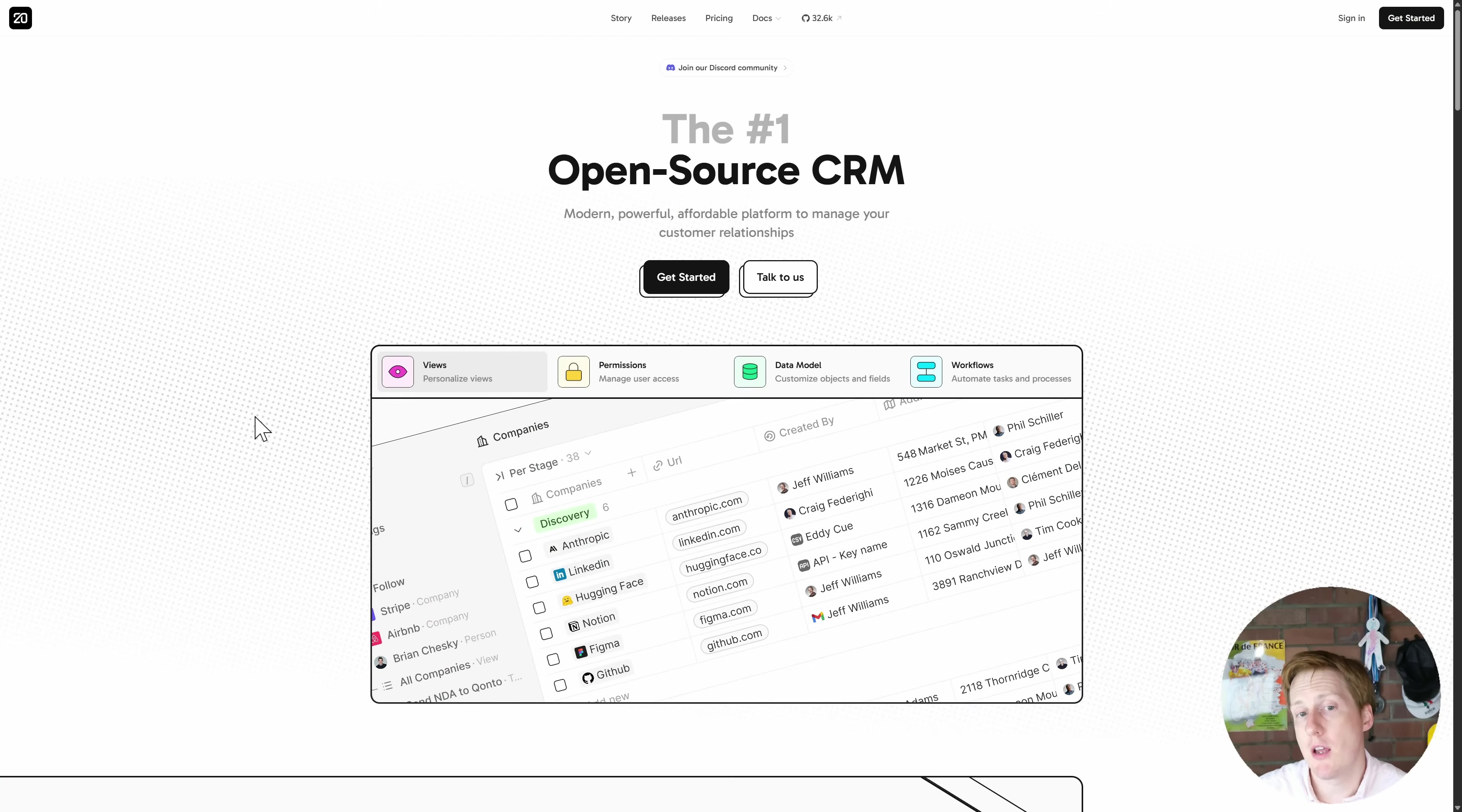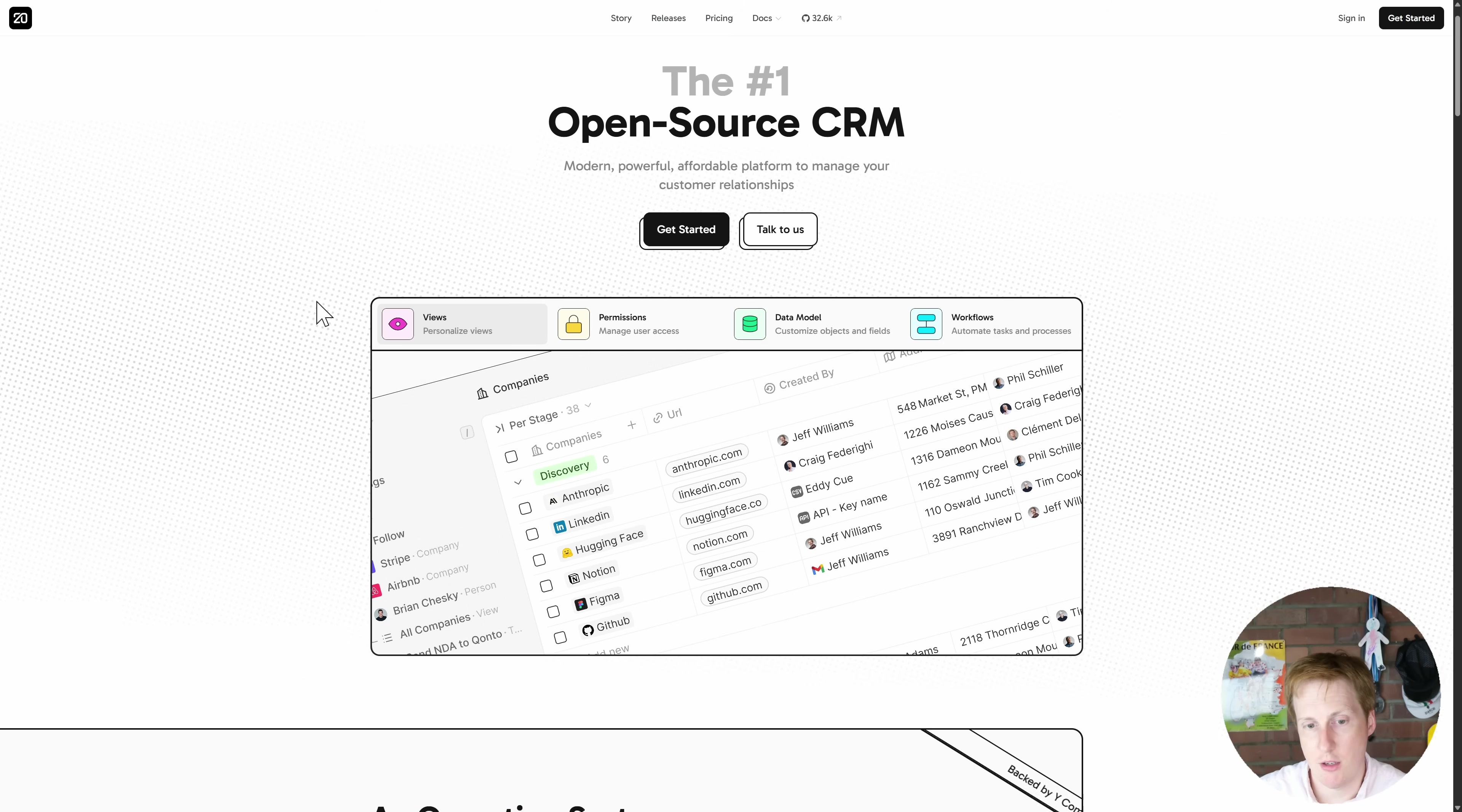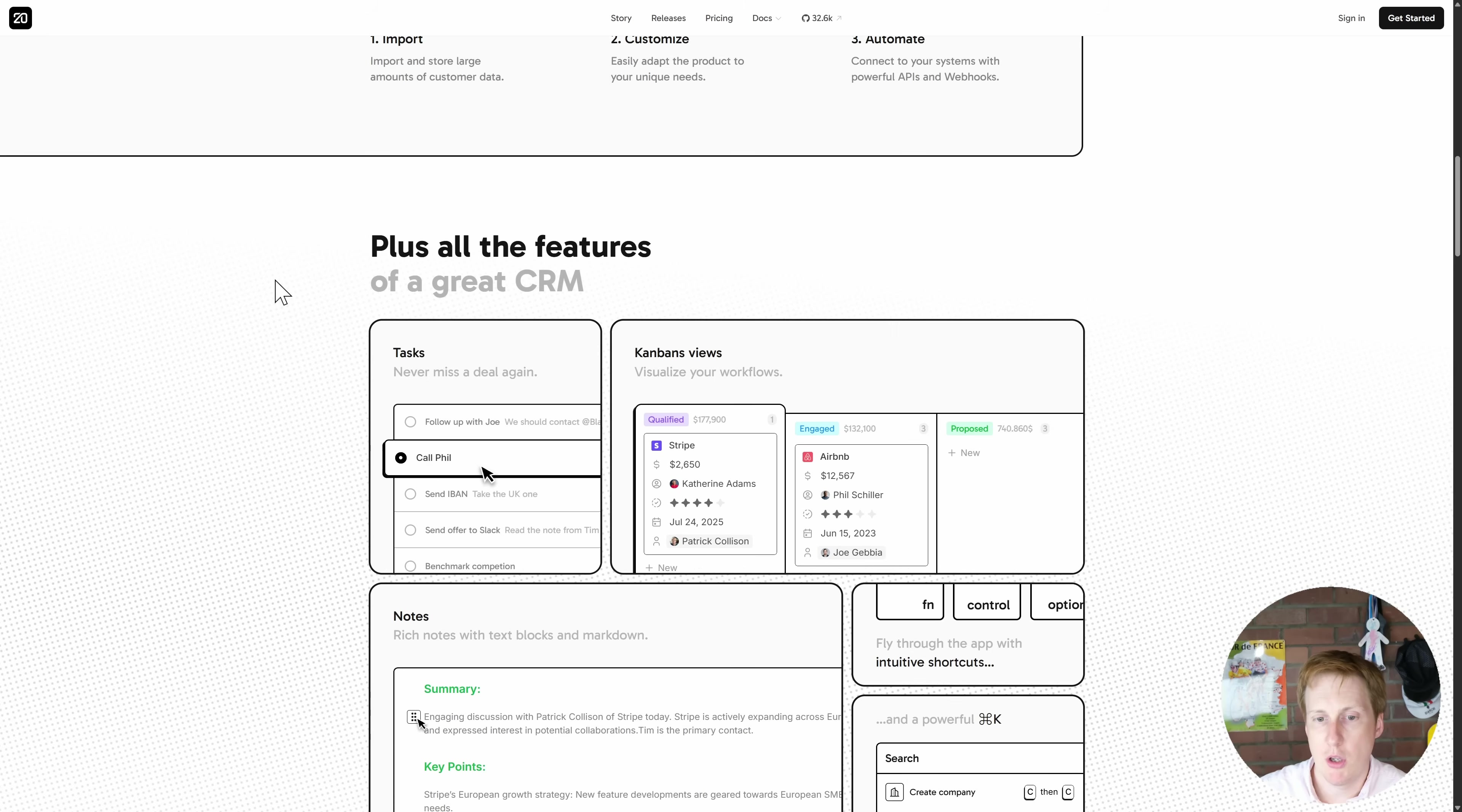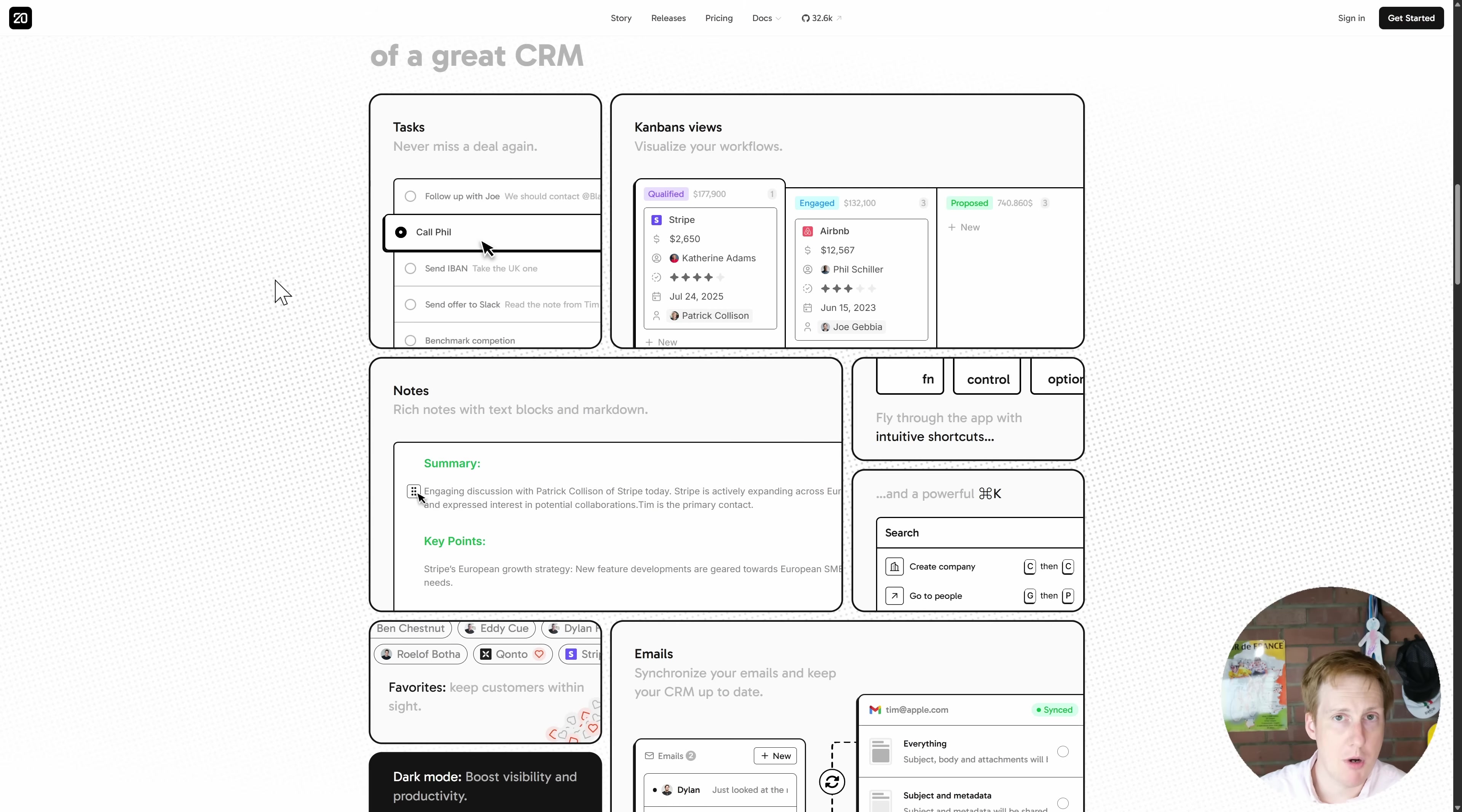Hopping over to their website they're touting themselves as the number one open source CRM which is probably true. There's over 32,000 GitHub stars on this so there's a lot of people following this project. If we have a quick scroll down we can see some of the features here.